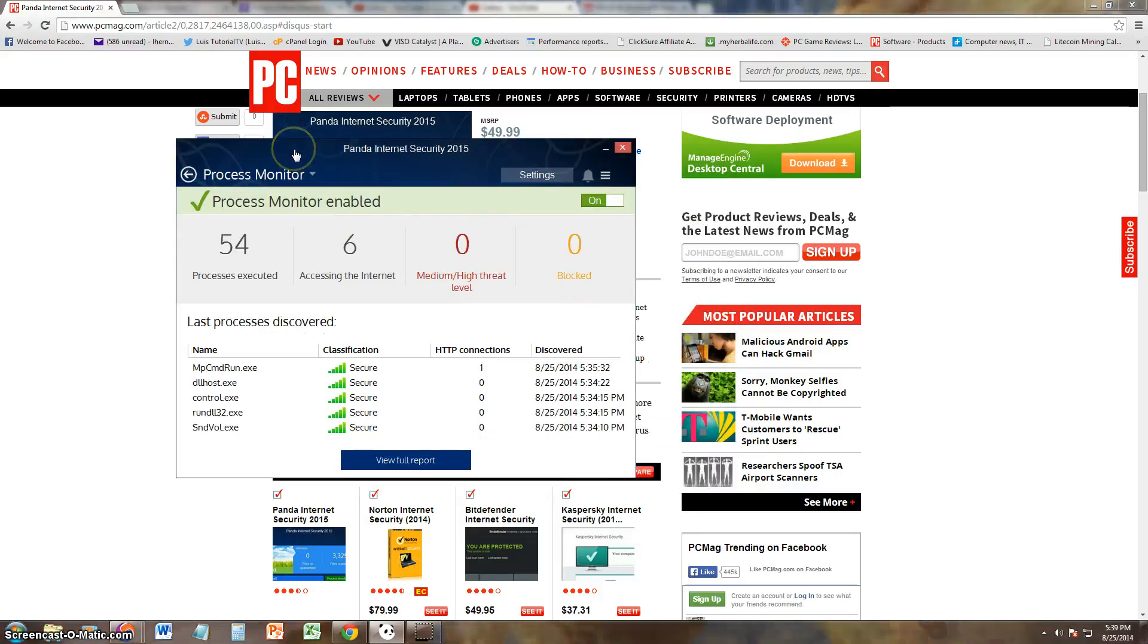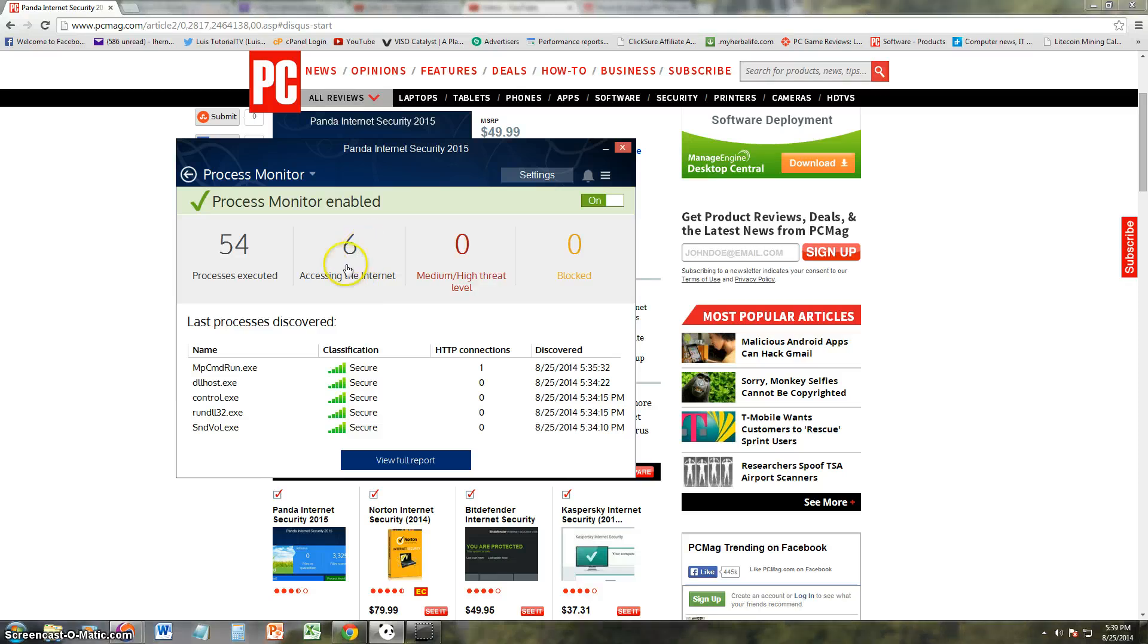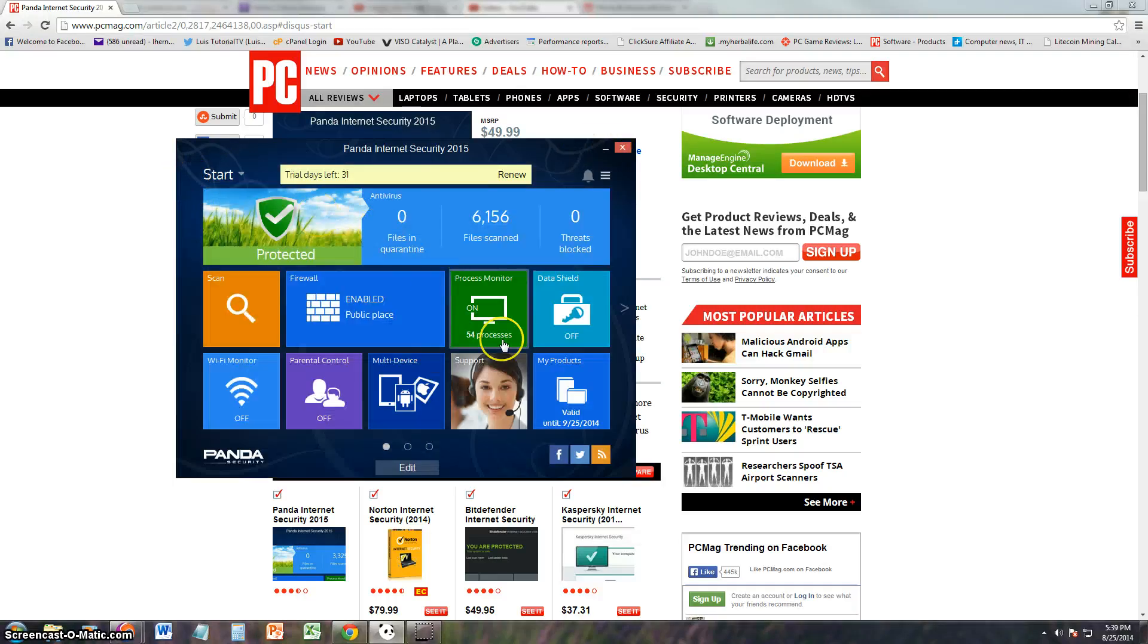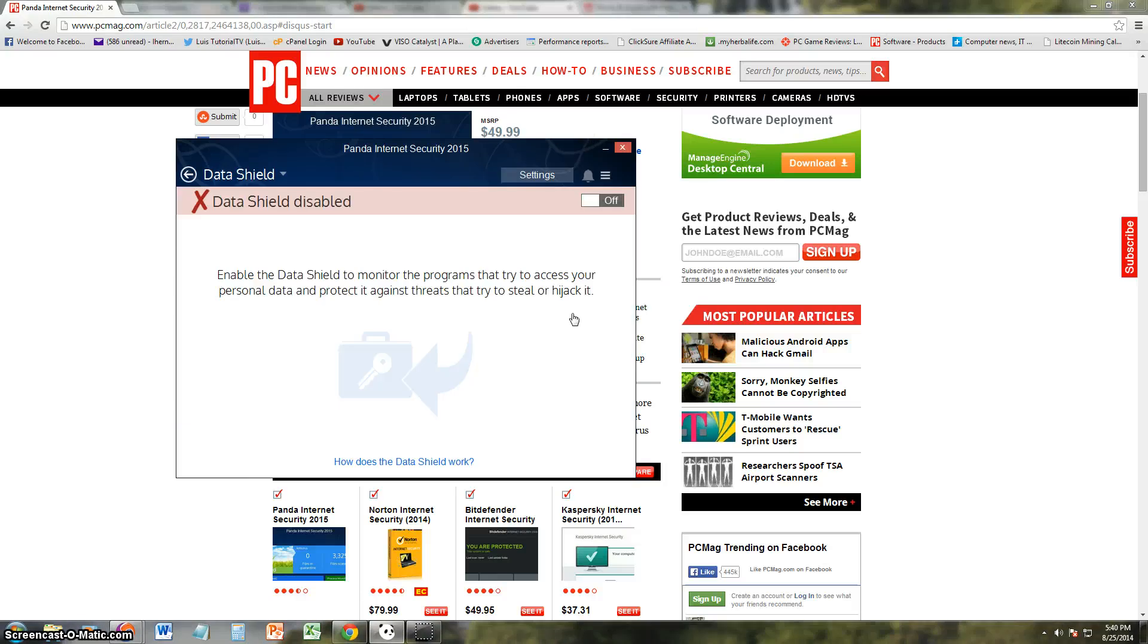Alright, so the firewall seems to, I like that feature, it has that public access feature. So that's good. We can actually access the processes that are happening in your computer here. Oh shoot, it tells you how many of them are accessing the internet. That's pretty helpful. I like that. There's 54 processes right now in my computer.